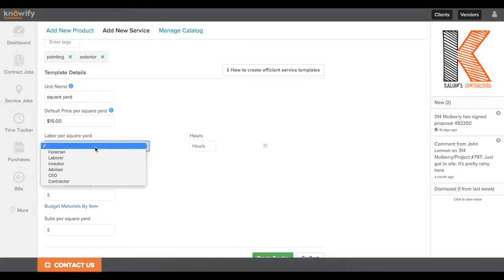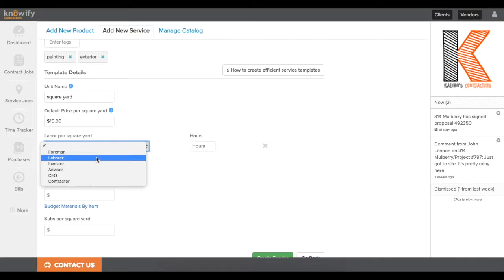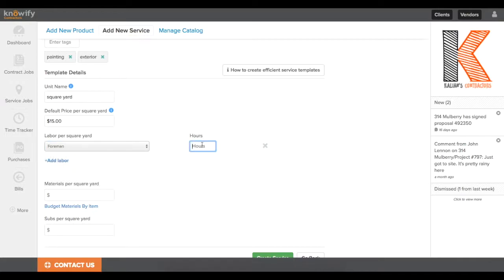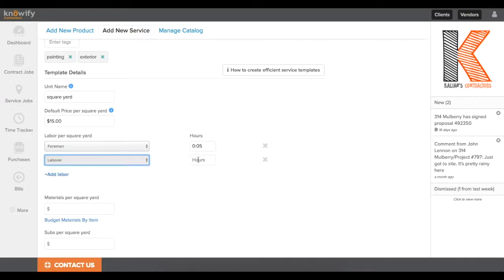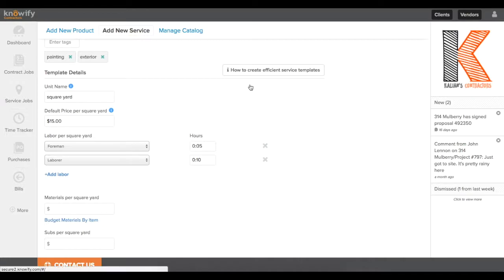It'll prompt me for one of the roles from my system. I'll choose a foreman to start, and I'll write in the number of hours that I need a foreman on site for every square yard of painting. I'm going to throw in a laborer as well, and just to give you some more information on where these roles are coming from, I'm going to run to the admin section really quick.